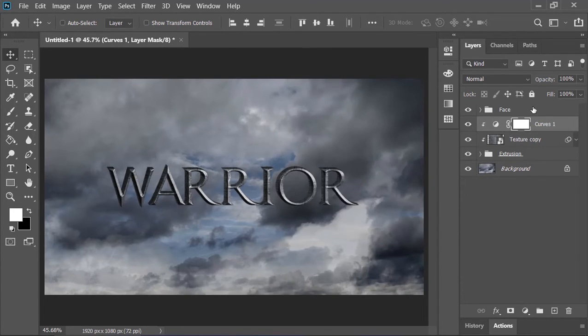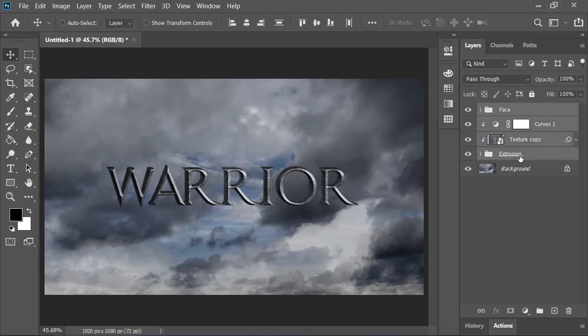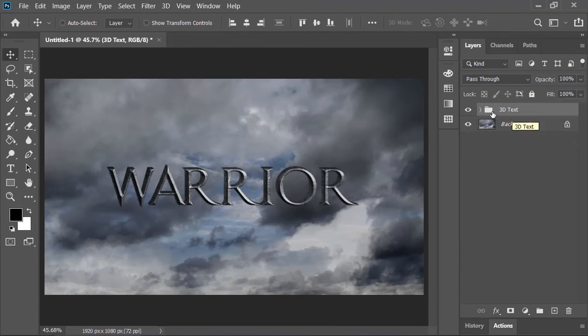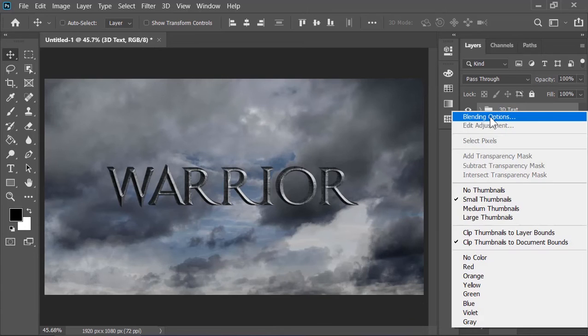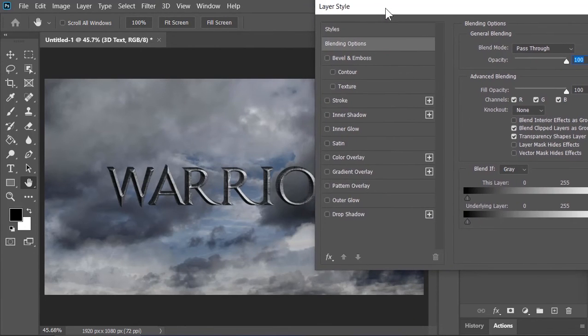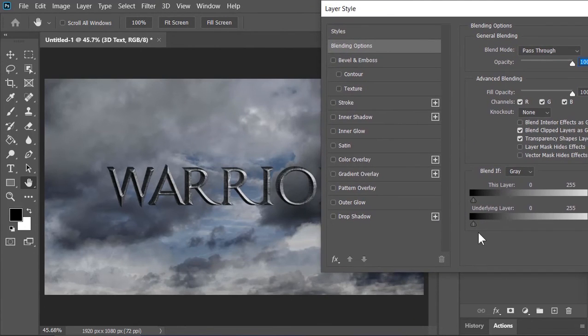Now select all of these layers and press Ctrl G to group them together. Let's call it 3D text. Now right click on there and go to blending option. Now take the underlying layer slider and slowly and gradually move it to the right.